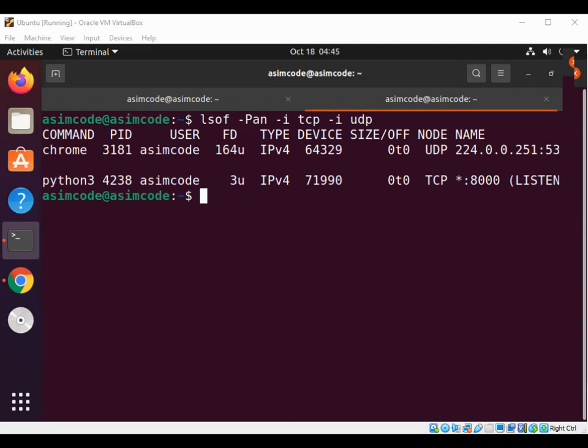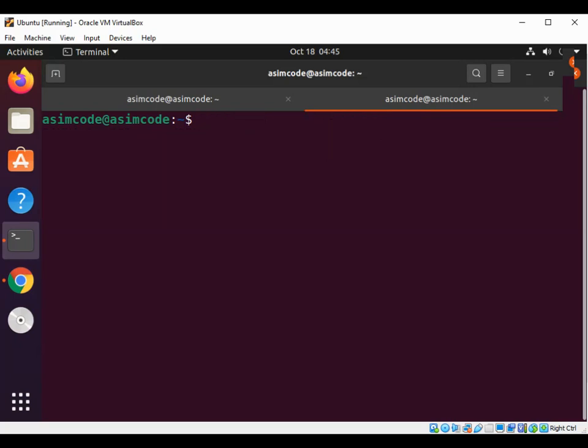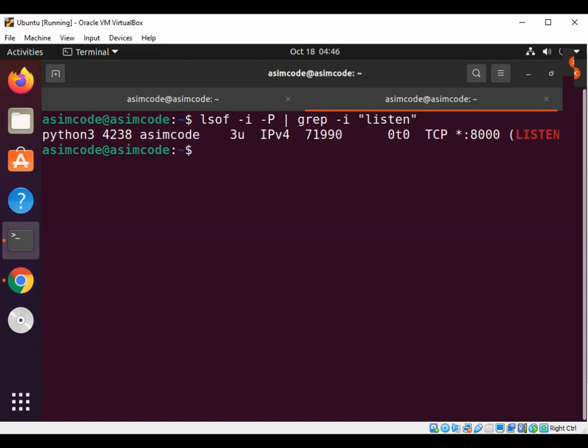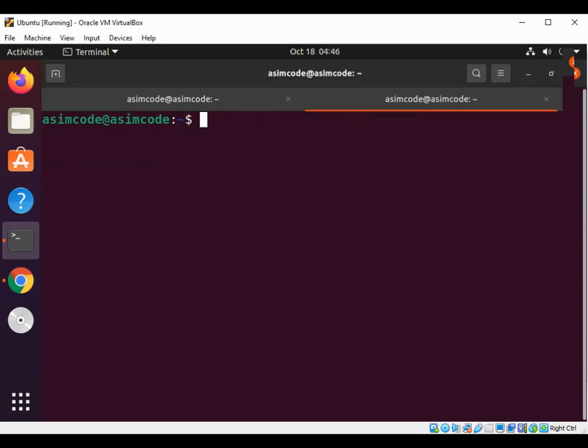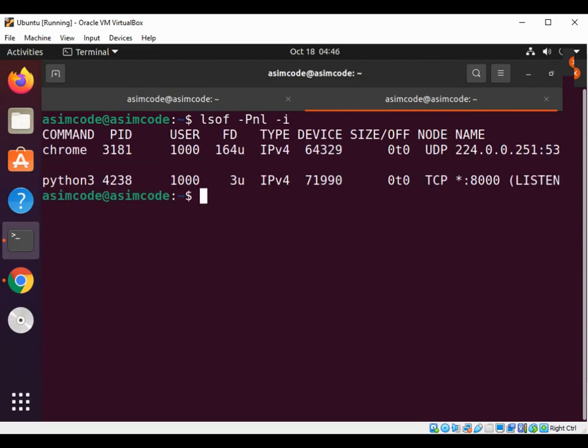To list all open ports and their executables, I'll clear this first. Using lsof -i -P and then pipe to grep -i listen, we can see our server is listening. To show all open ports you can use lsof -P -n -i.